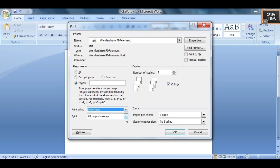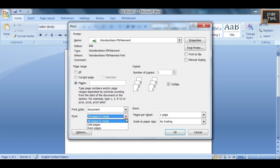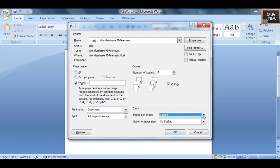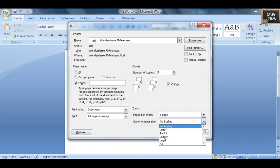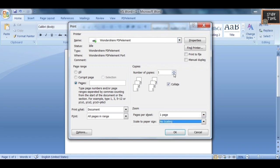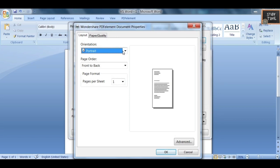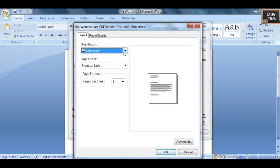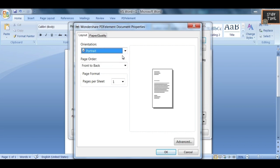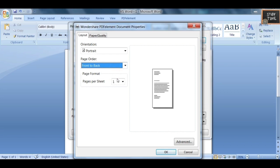You can choose to print odd numbers, even numbers, or all pages. You can also select pages per sheet, scale to paper size — one page or two pages. Number of copies, printing properties, portrait or landscape orientation, and pages per sheet can all be selected. These are the options present under Print.